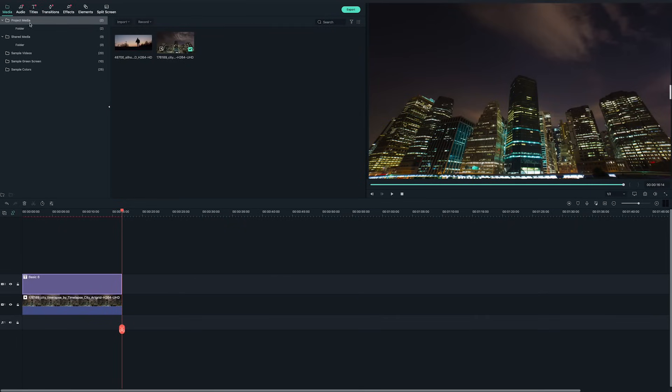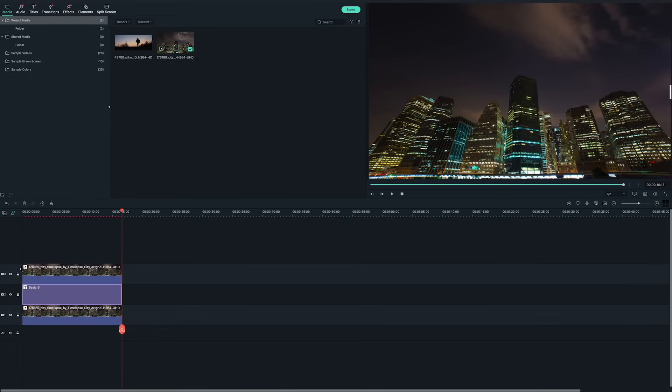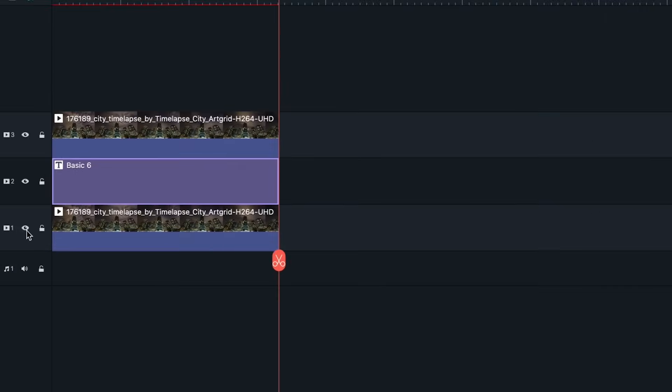Drag and drop another building video from the media library onto the third video track, lining up with the building video on the first video track. To make the later steps easier, I'll hide the building video on the first video track now by clicking on the eye icon on the left of the timeline. This will make it easier to see the mask edges in the next step.